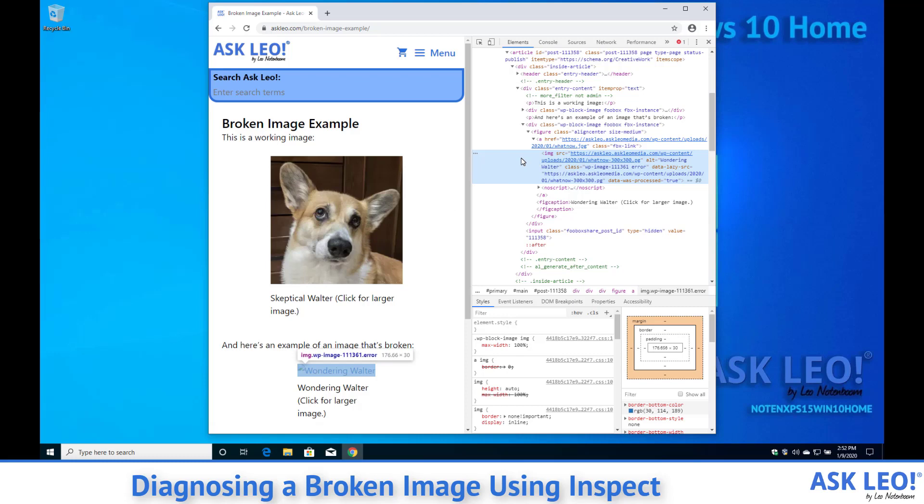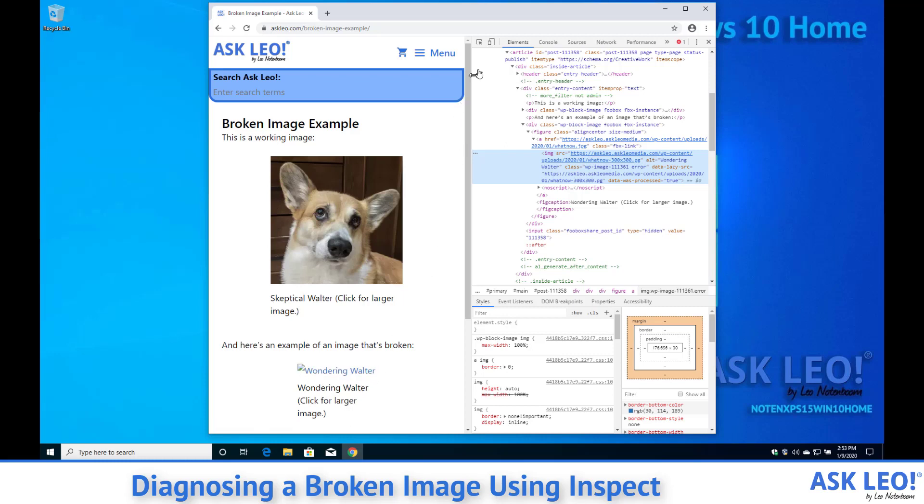Now I'm going to pretend that I don't see what's wrong here. The other approach to poking around and seeing what the HTML for anything on a screen is, is to click on this little arrow select an element in the page to inspect it.